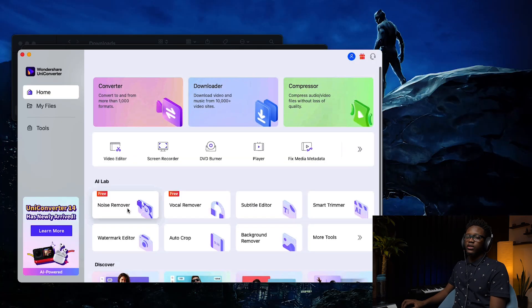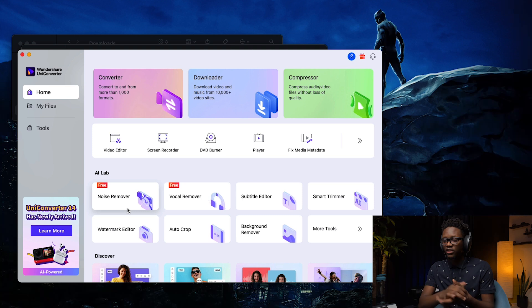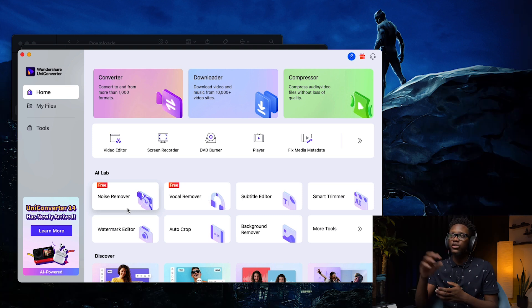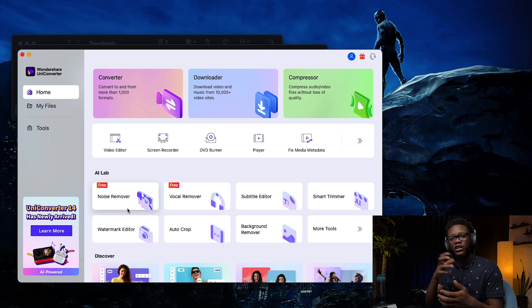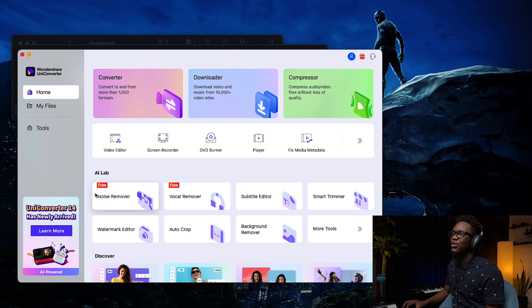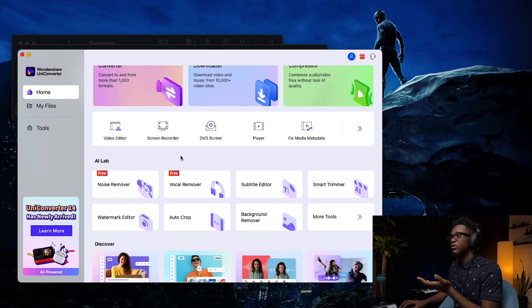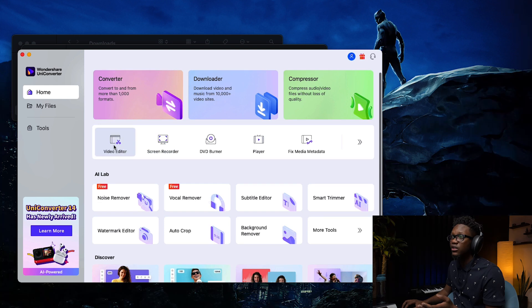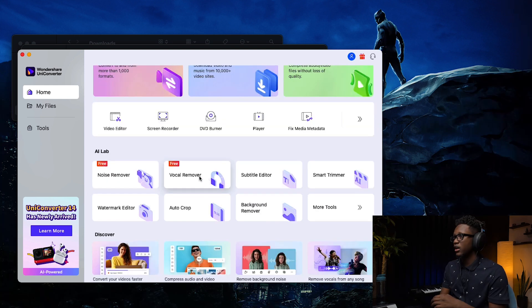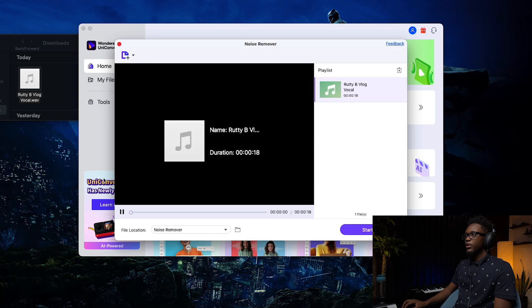Now I'm gonna show you some other features in UniConverter. One that I really love and it's free is the noise remover. My wife runs a YouTube channel — basically vlogging — and sometimes when you're vlogging in the car you can hear the engine sound and background noise. I'm gonna use the noise remover to show you how you can really clean a vocal. These tools are free when you have UniConverter — you don't need to pay extra. You can also use UniConverter to record your screen and edit your video.